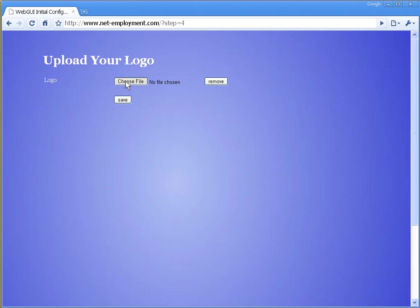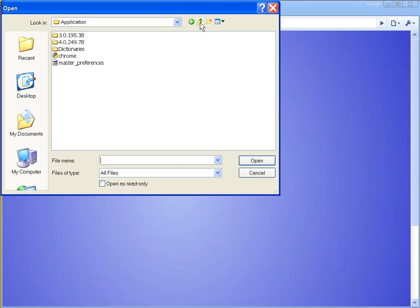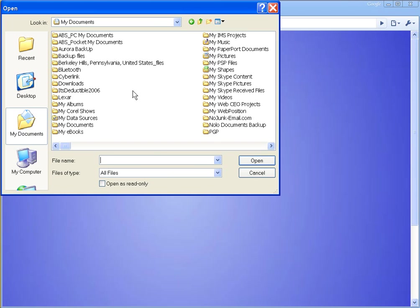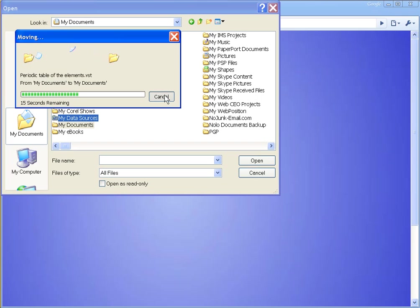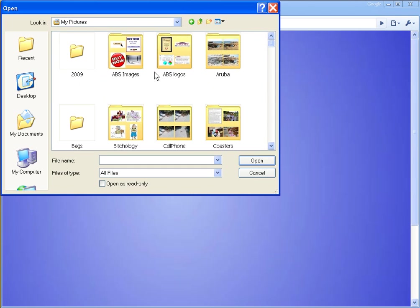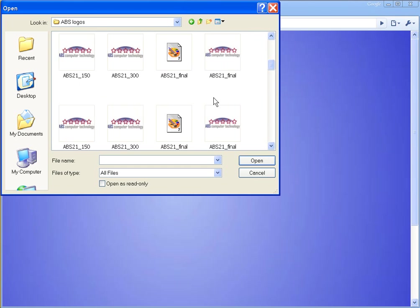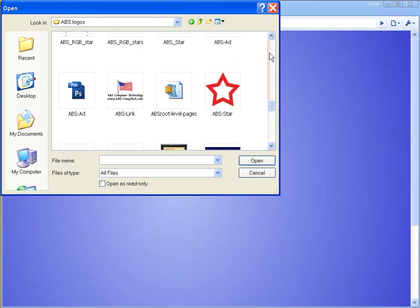We're going to pick a logo. I'm going to choose a file that's on my server, or my PC, rather, in my pictures directory.